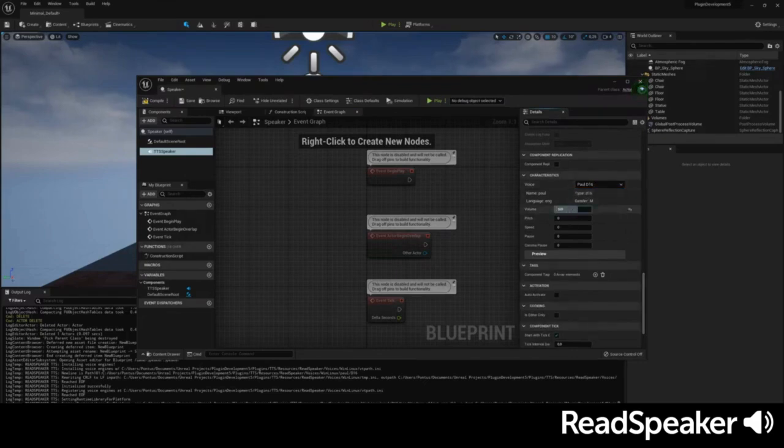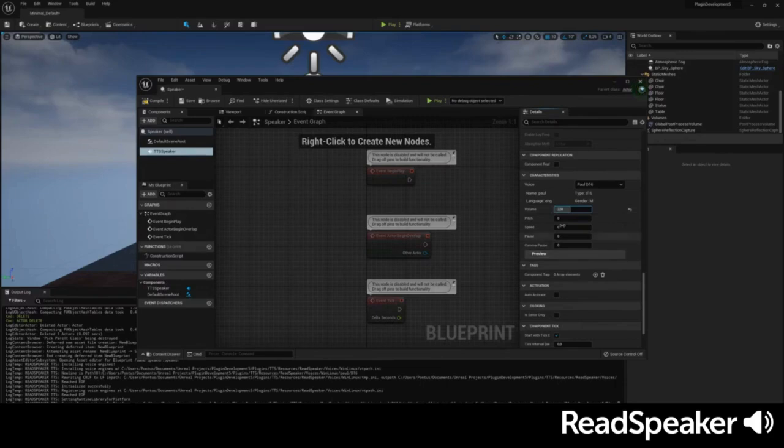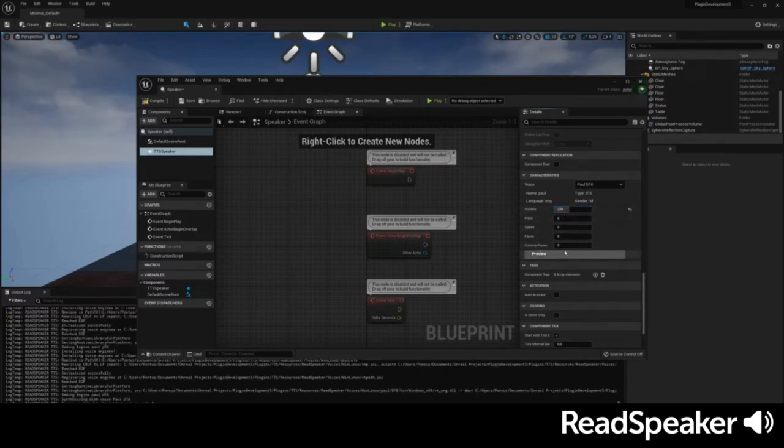In this same menu, you can then test the TTS voices with the settings you defined. I sound like this.